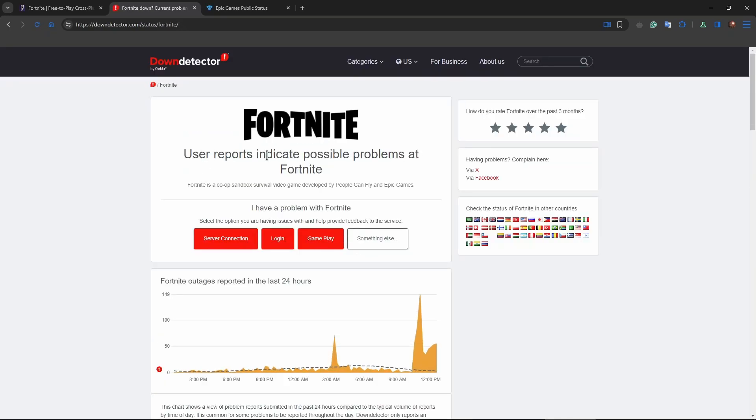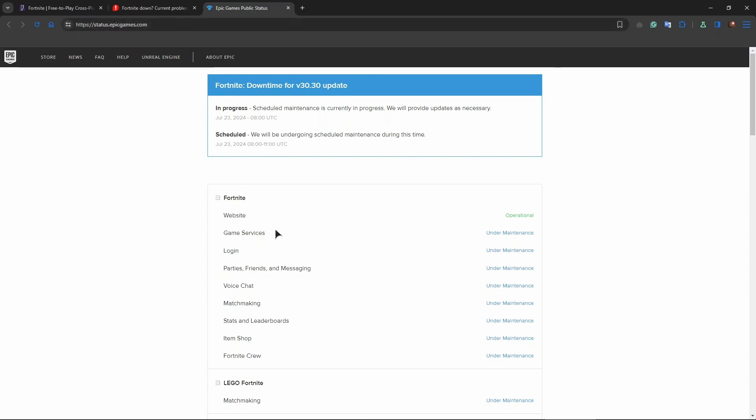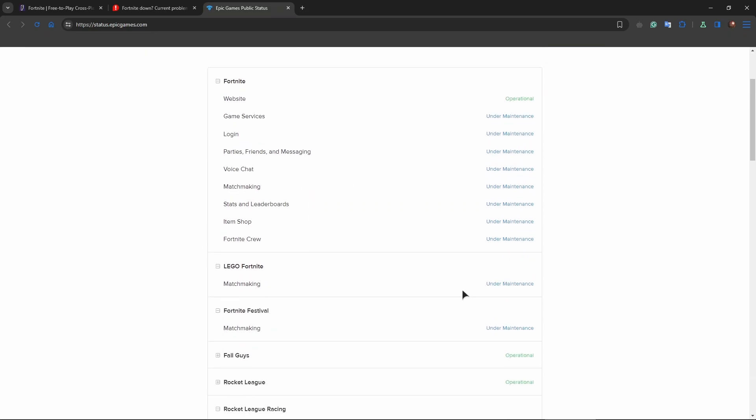As you can see even now user reports indicate possible problems at Fortnite, and as you can see on the official website of the Epic Games we have the actual maintenance now, which is the game services login and all the other stuff, matchmaking, voice chat, everything is under maintenance.